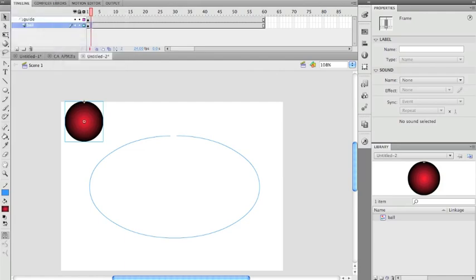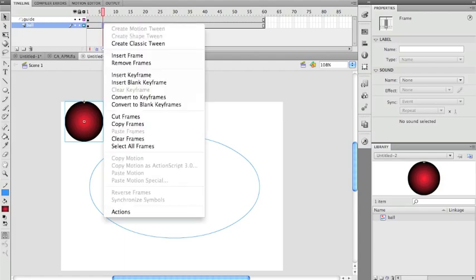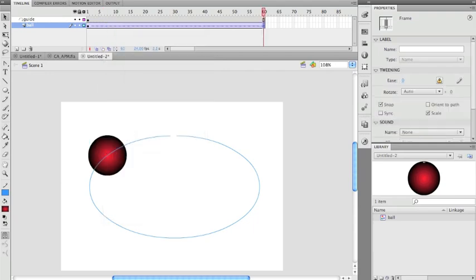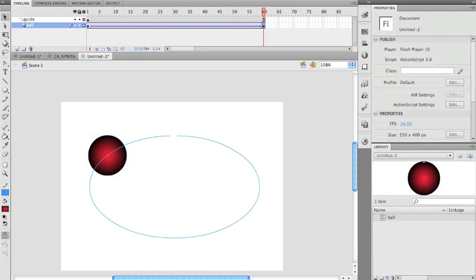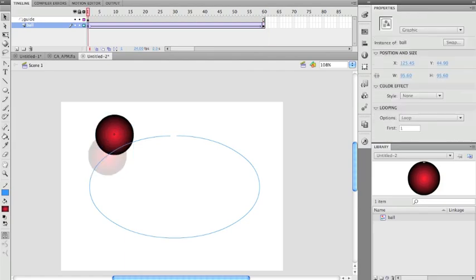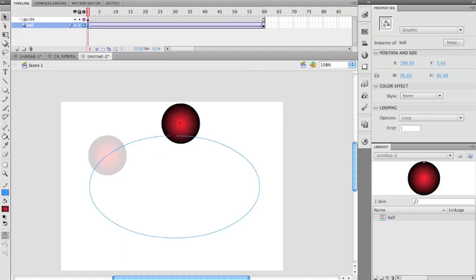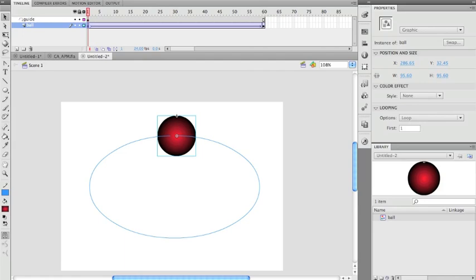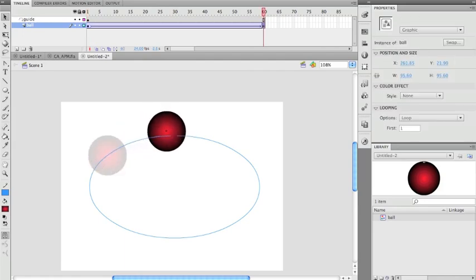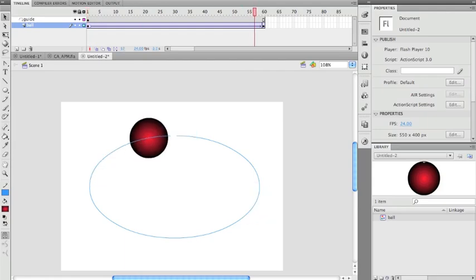Because the ball layer is inside the guide, Flash will only let me create a classic tween — not a regular motion tween. For a classic tween, I need keyframes at both ends: F6 at the start and F6 at the end. I set the ball's registration point to snap onto one end of the break, then go to the last frame and snap it to the other end. When I scrub through, it rotates along the path.